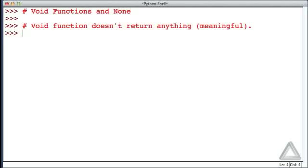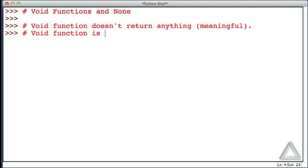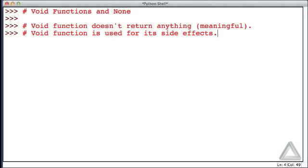Now why would we use a function that doesn't return anything? Well, a void function is used for its side effects. We mentioned side effects in the last video. We'll see a little bit more of that in this video.